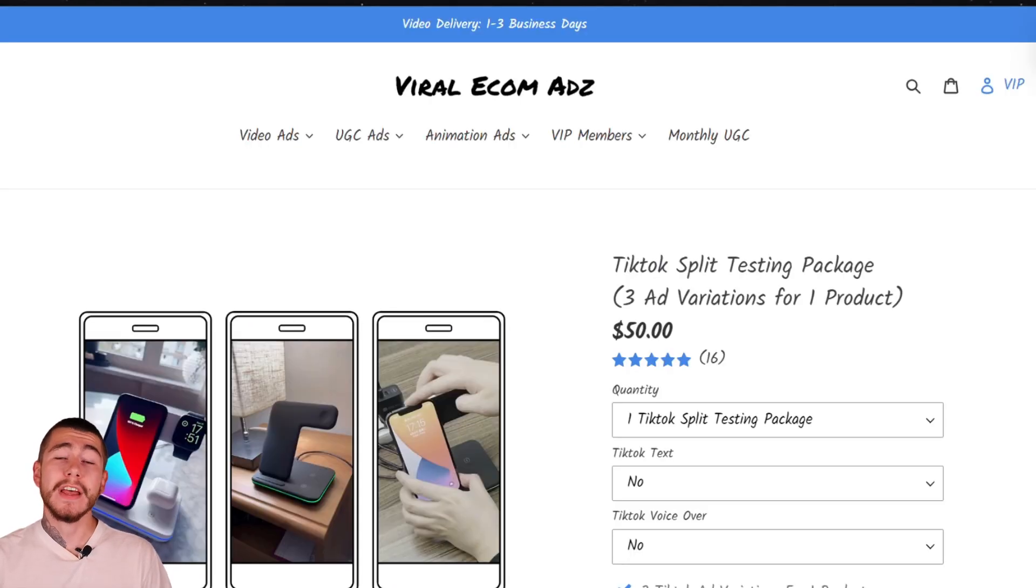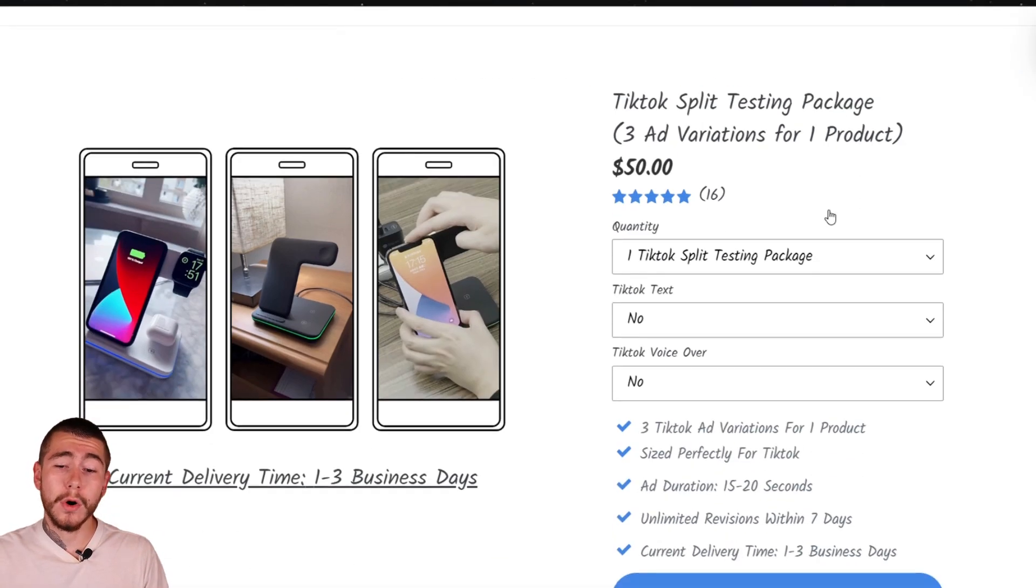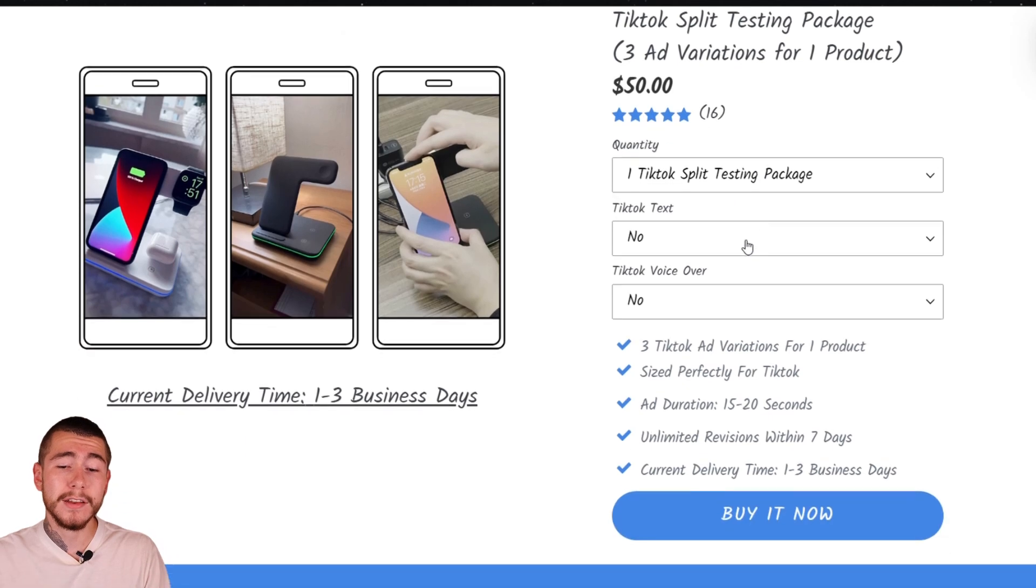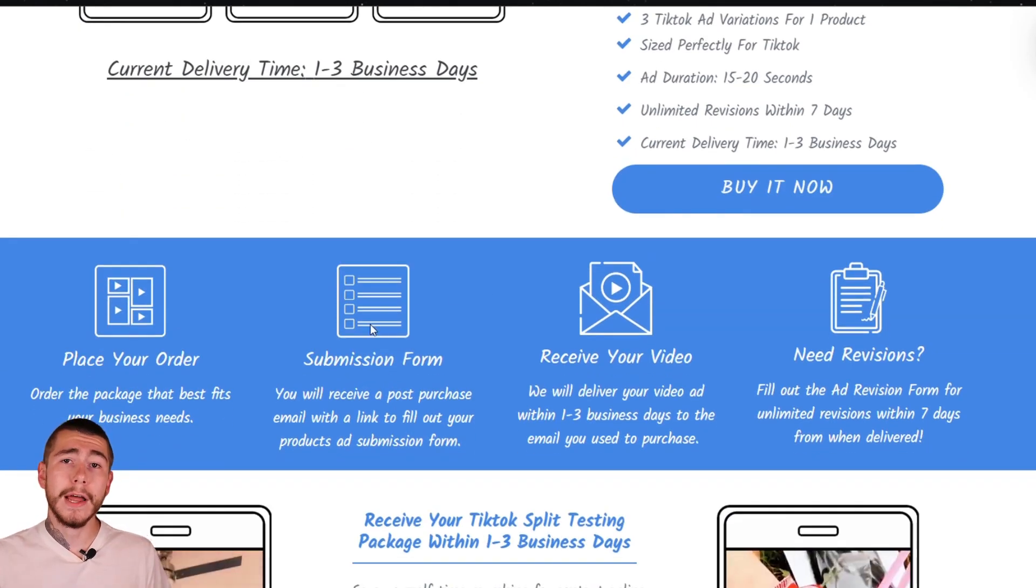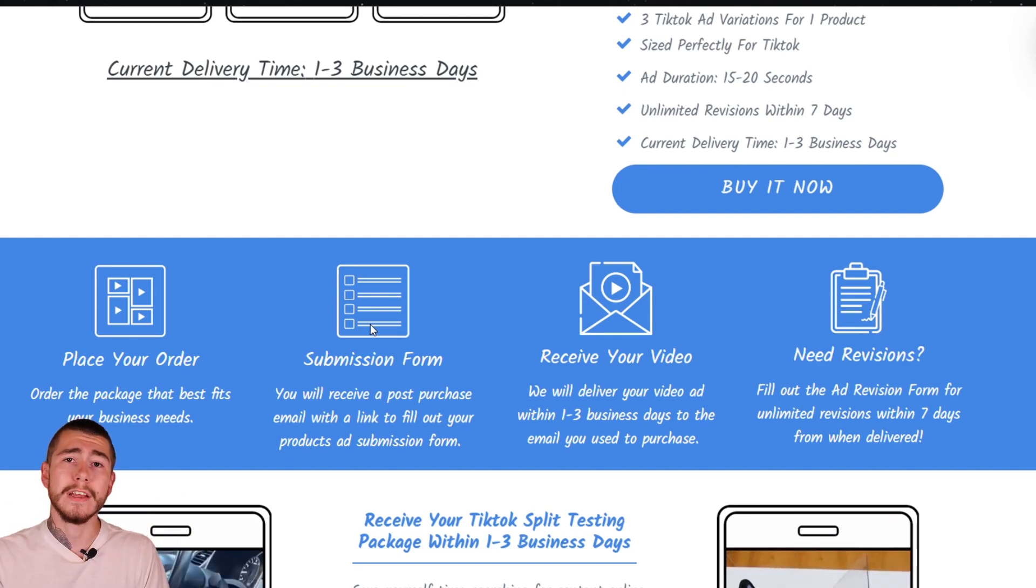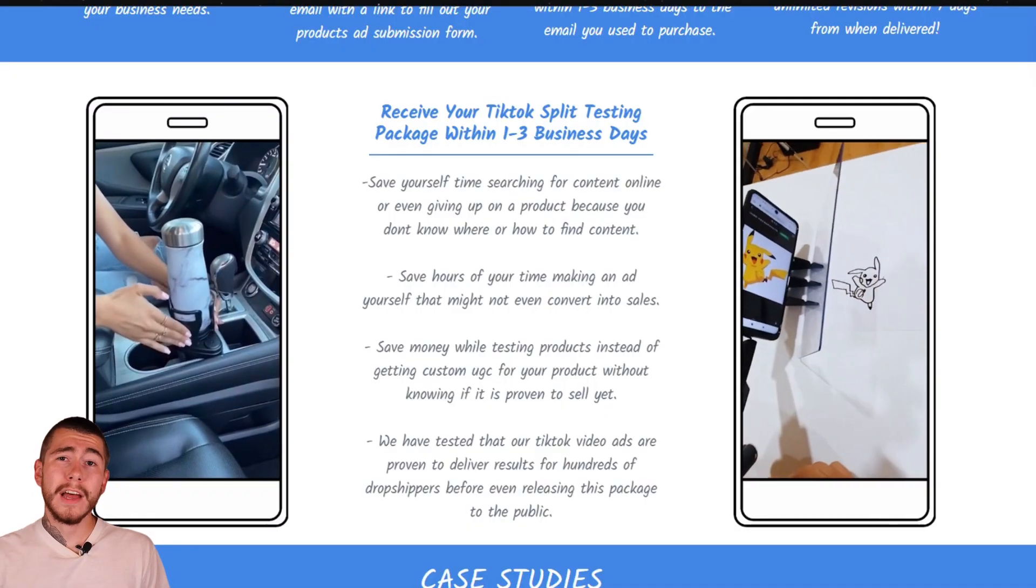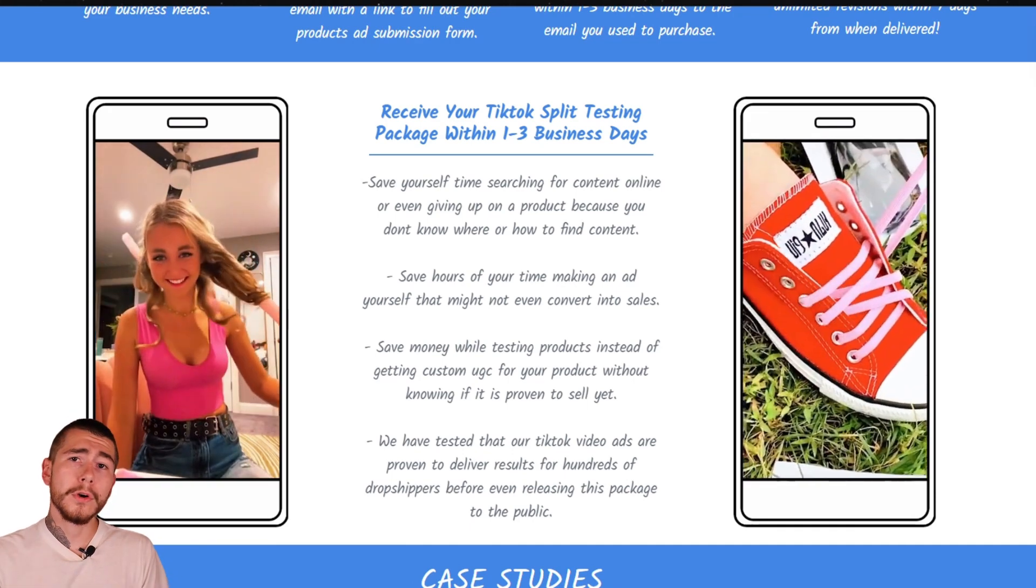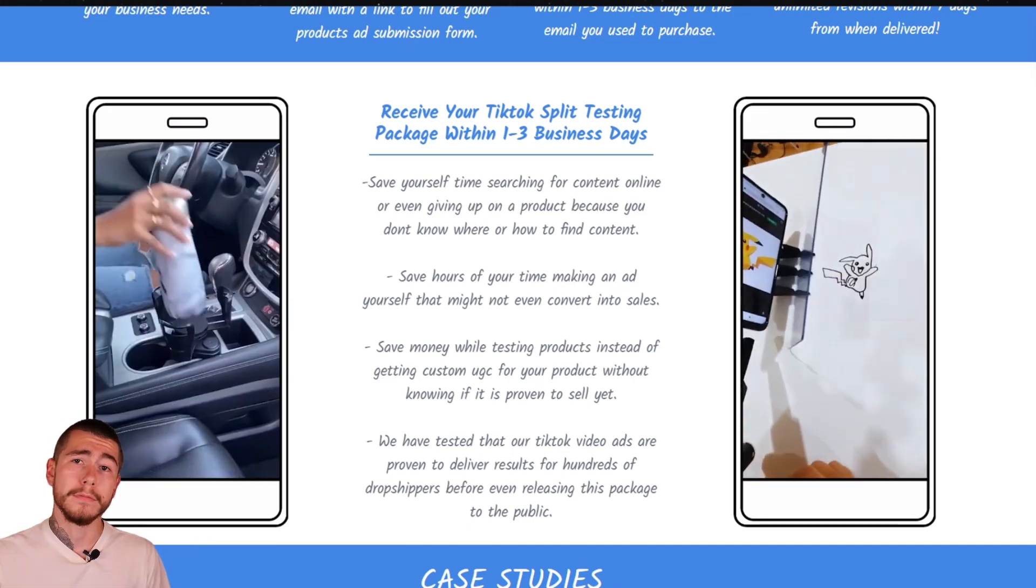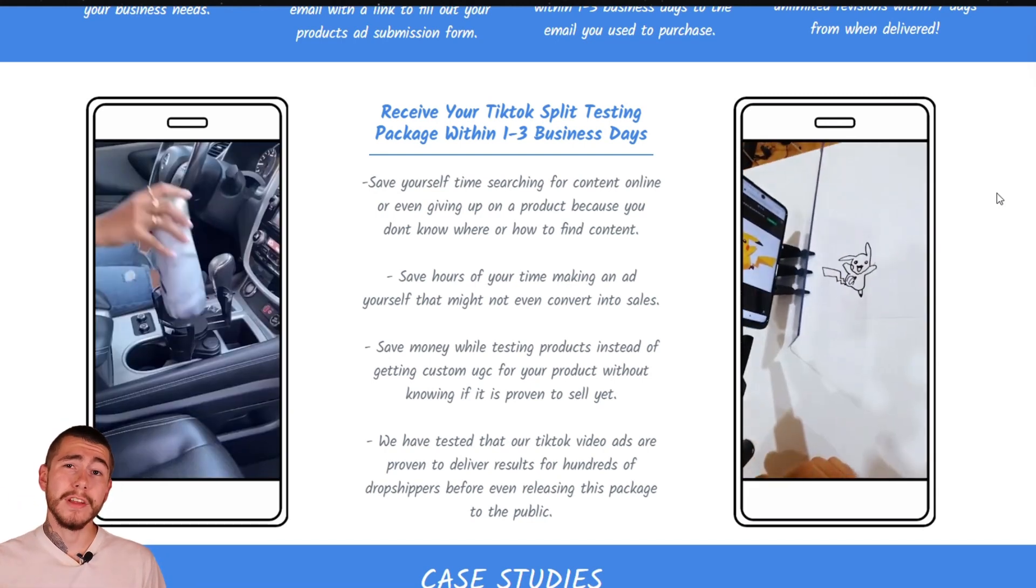When you're ready to purchase a video ads package from Viral Ecom Ads, they make it very easy to do. You simply go to the video ad package that you're interested in, select the quantity. You can actually save more money by bundling up and buying more ads at a time. You select if you want TikTok text displayed over your ad, as well as a TikTok voiceover. Then you submit the submission form with information about your product. They'll deliver your ad within one to three business days. And then you can submit a revision form if there are any revisions that you want made.